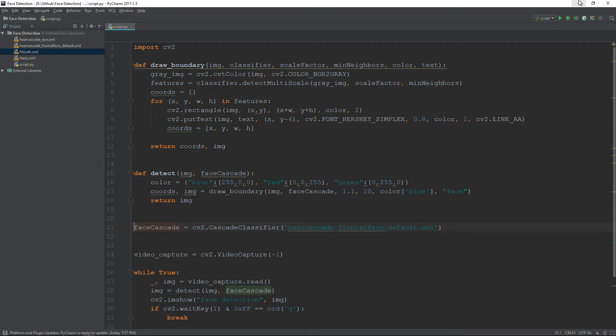Welcome to part 3 of how to detect a face using OpenCV in Python. In the previous tutorial we detected a face in an image, and in this tutorial we will be detecting the eyes, nose, and mouth.